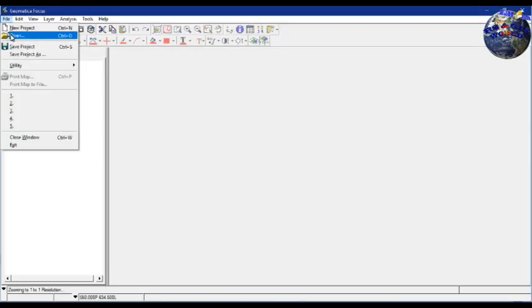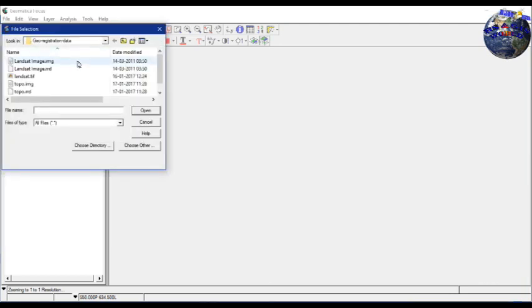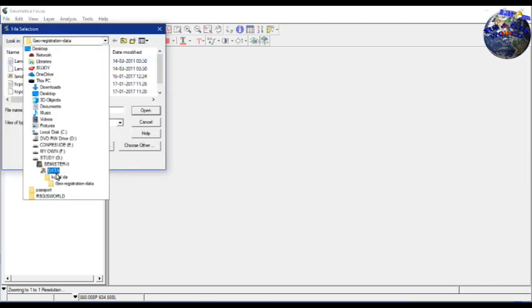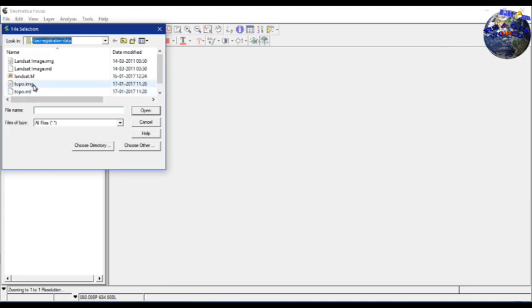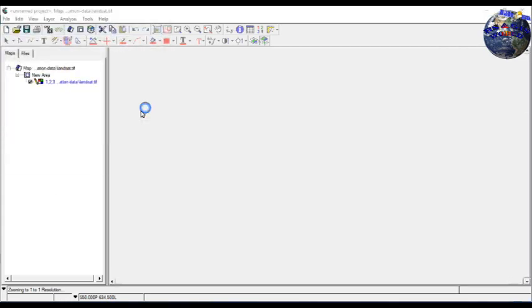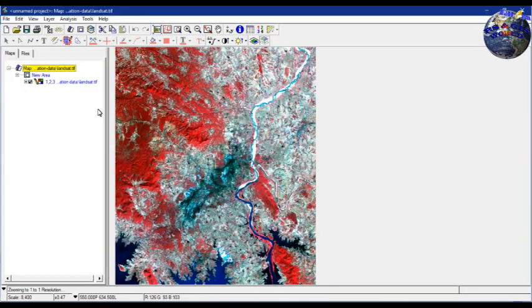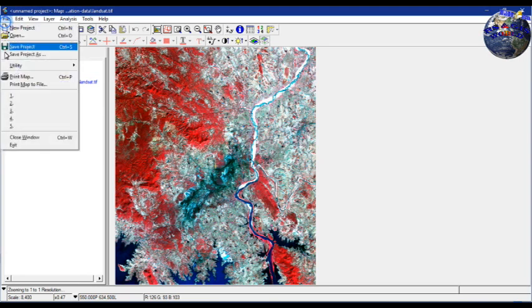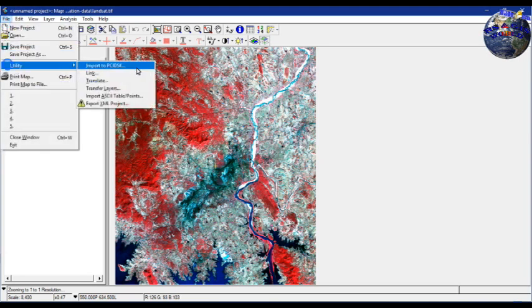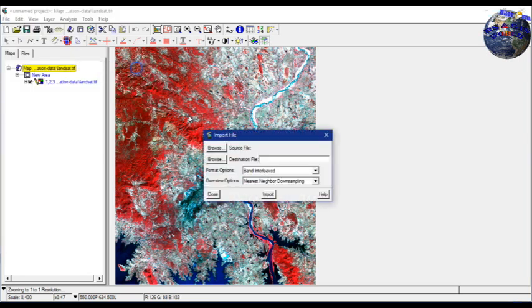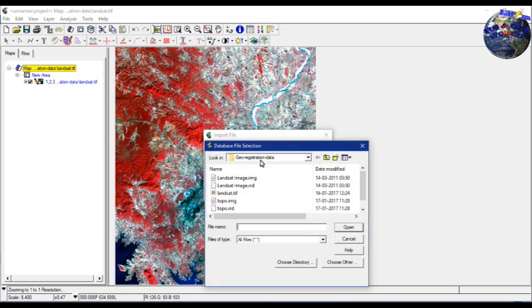To start, you need to have a .pix or PCI Geometrica image format for that imagery, otherwise you have to import it. You can import it through file utility and import to PCI Geometrica.